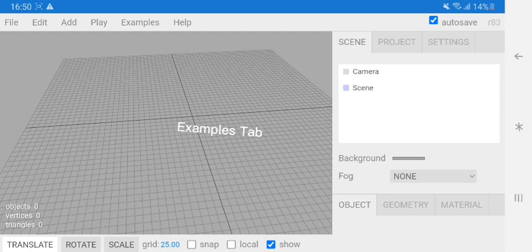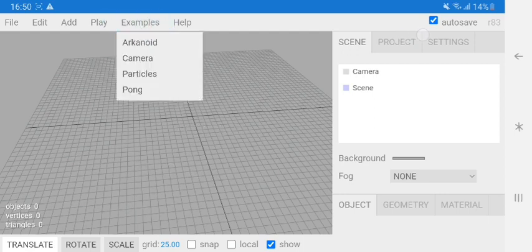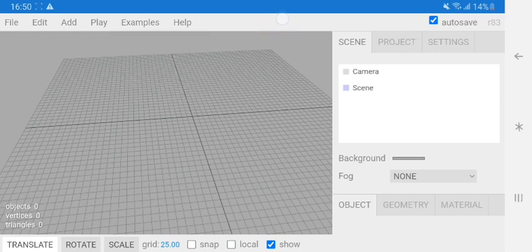Add a box. Examples tab - you can see some examples. Click here to close tabs.